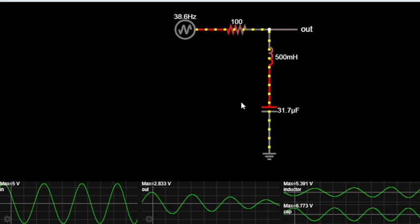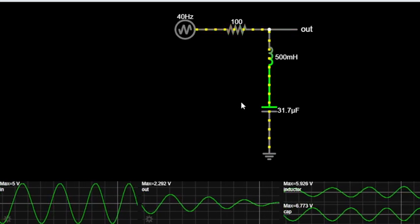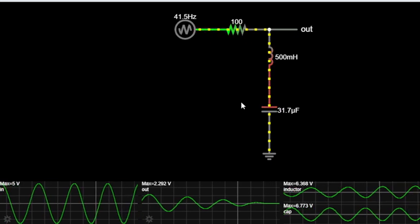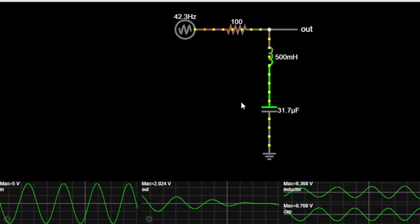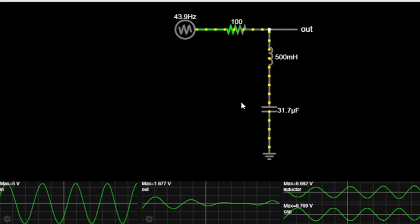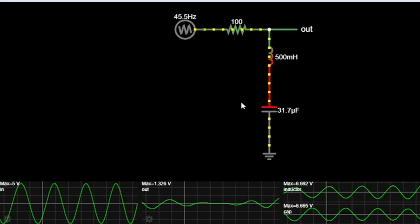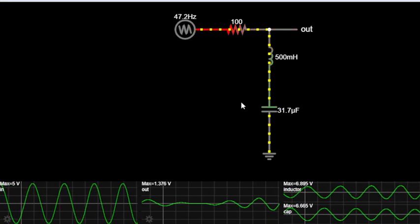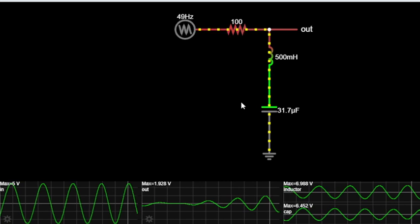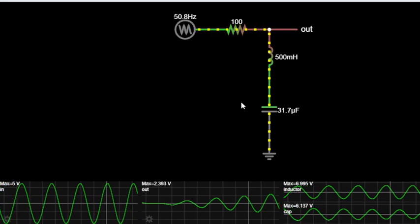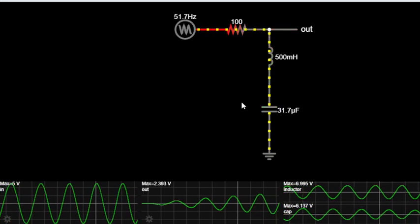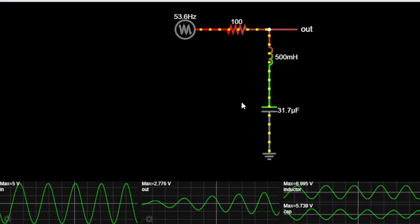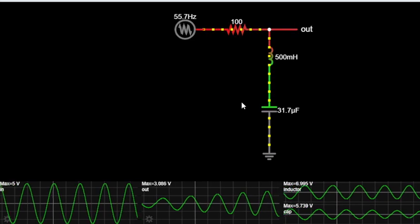Notch filters have a wide range of applications from audio production to telecommunications. They are used to remove unwanted tones, interference from power lines, or even feedback in live sound setups. They are the secret weapon for clean, professional sound.